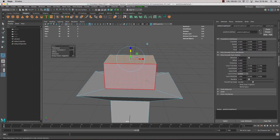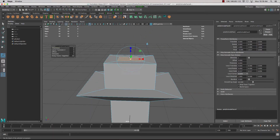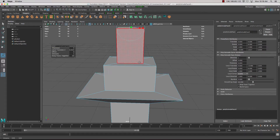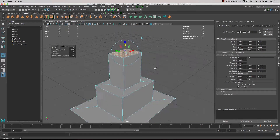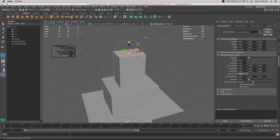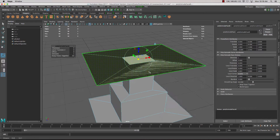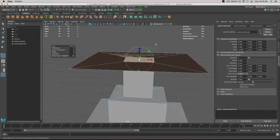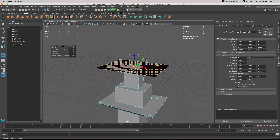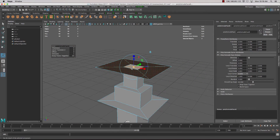The nice thing about this tool is you can quickly block in some of your geometry the way you want it to be, and really start to create simple structures that you can then add detail to as you go along.